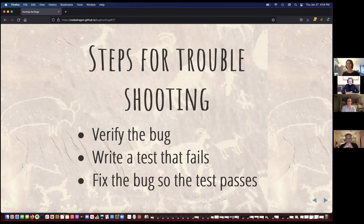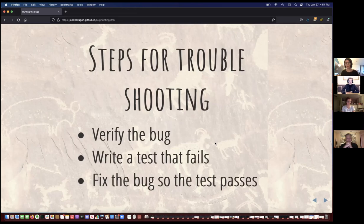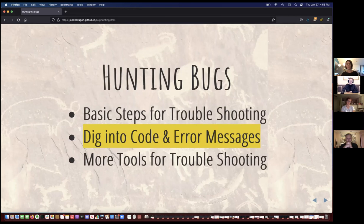Of course, the hard part is fixing the bug. We're going to talk about how you actually do that. Before we can really do that, we need to dig into code and error messages. I encourage you to make sure that you understand your code and play around with it, either in the interpreter or in Python Tutor, which has a fun interface where you can get a visualization of what you're doing.